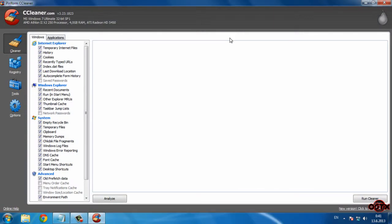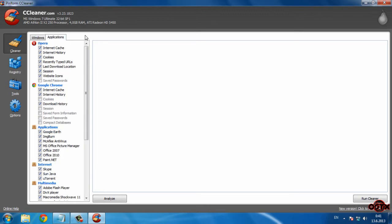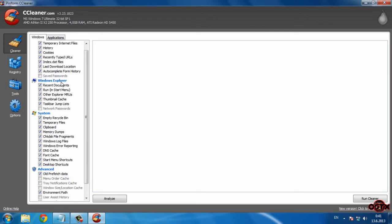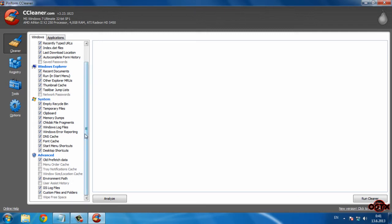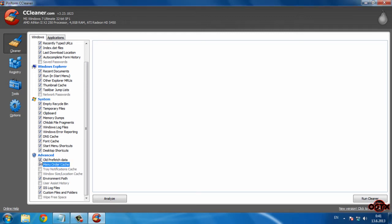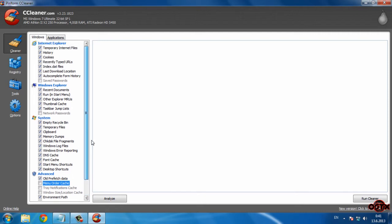In CCleaner, I'm going to show you two important options. The first option is Cleaner, which has two sub-options: Windows and Applications. Go to Windows — if you don't use Internet Explorer, you can select everything except saved passwords. In Windows Explorer, select everything except network passwords. In System, select everything. In Advanced, leave it empty, as it's not recommended to check those options.